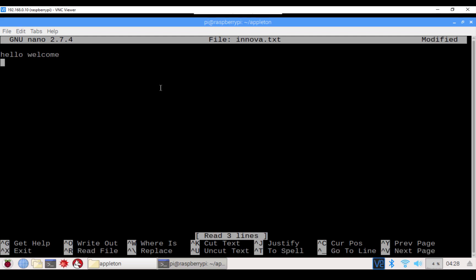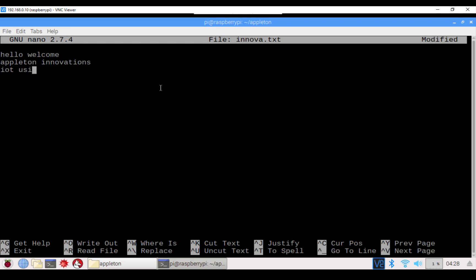Now I'll type some new content here: 'Appleton Innovations' and 'I would be using Raspberry Pi.' We have typed the new line 'I would be using Raspberry Pi.'